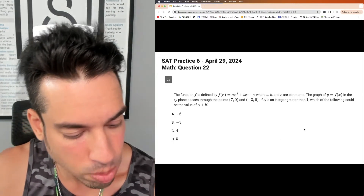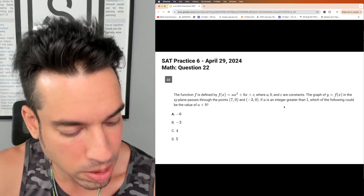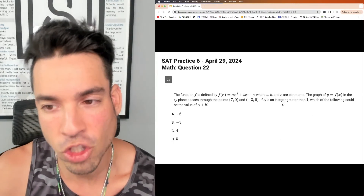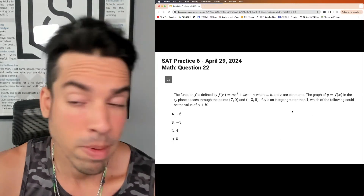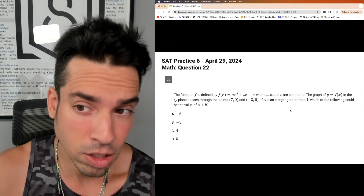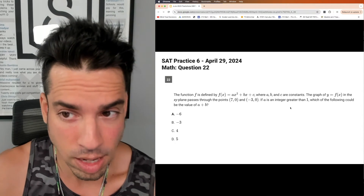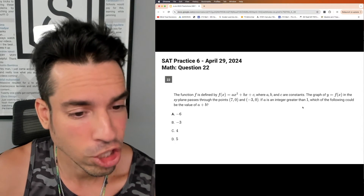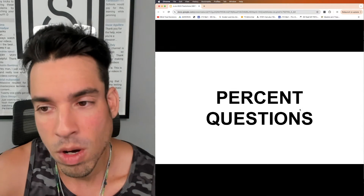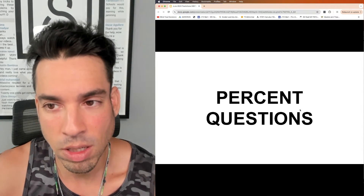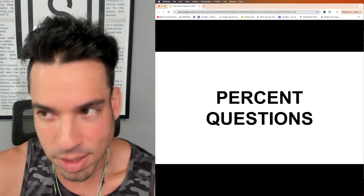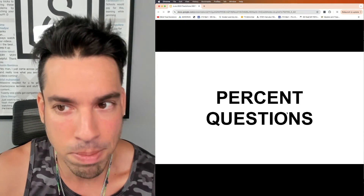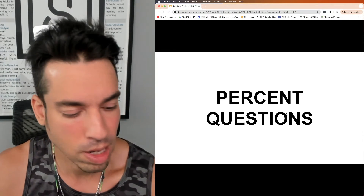One viewer hopes the June SAT will be easier than March. Remember, easier sounds good, but it changes the curve — a difficult test does not necessarily mean a bad outcome.